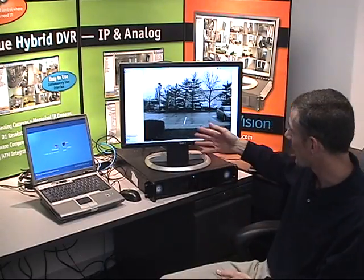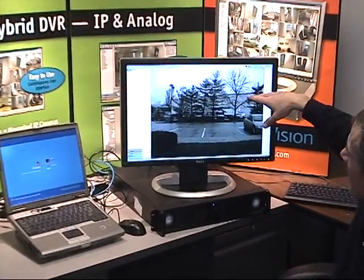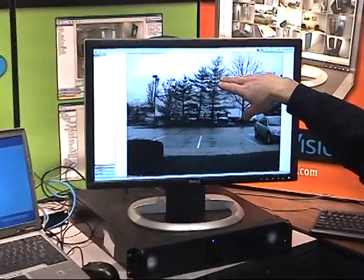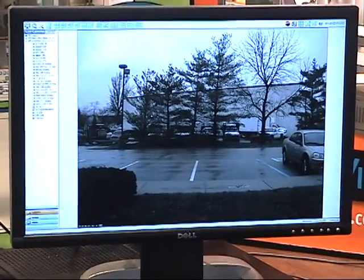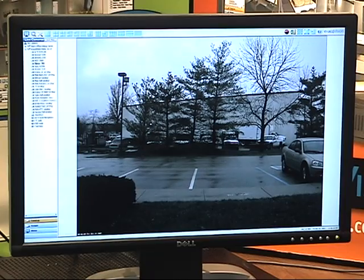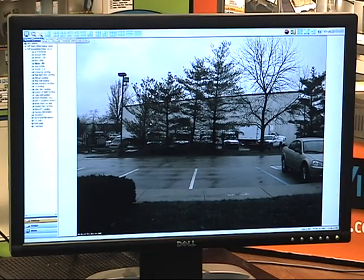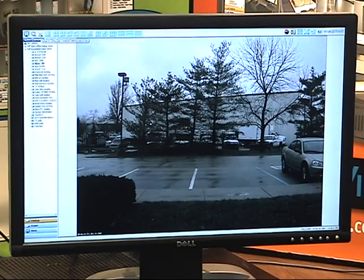For example, in this image we've got a lot of space at the top that's just clouds and trees, and space at the bottom that's grass. Some of the new camera manufacturers have implemented cropping in their IP cameras, and we now take advantage of that in the Xact Vision software.